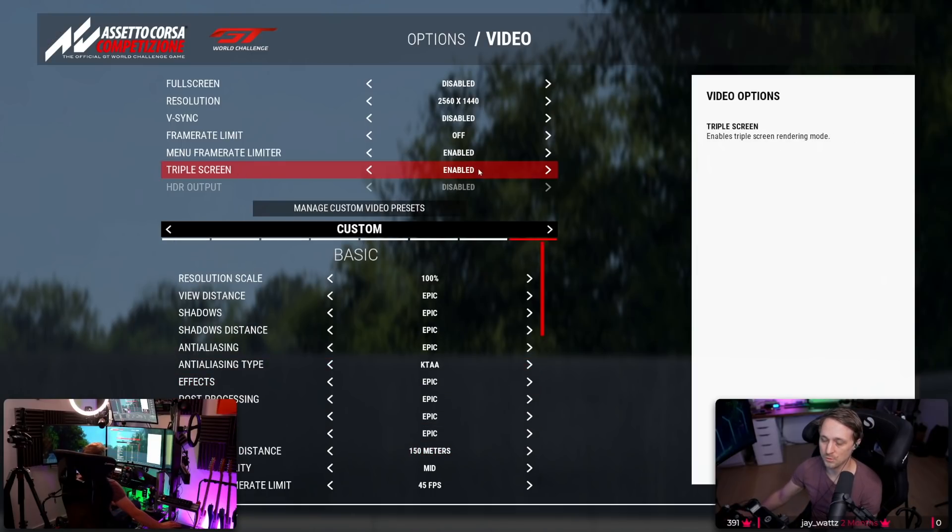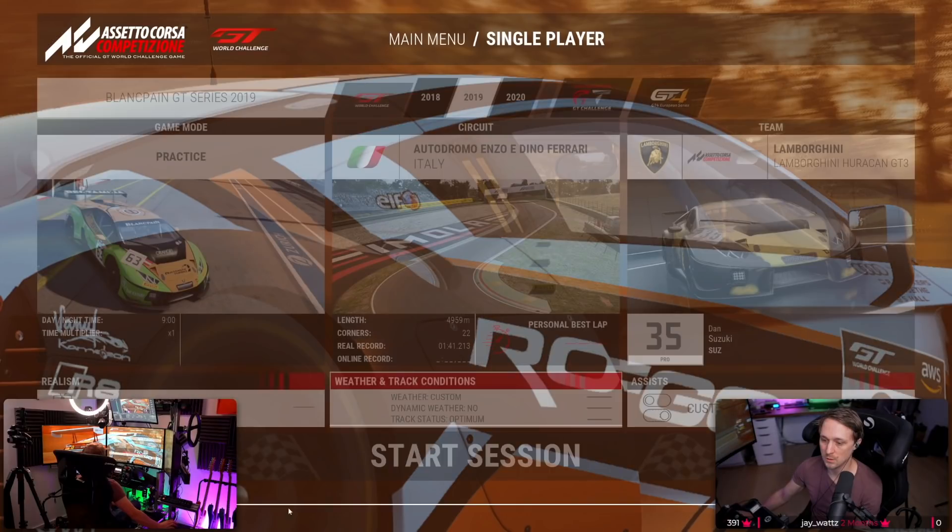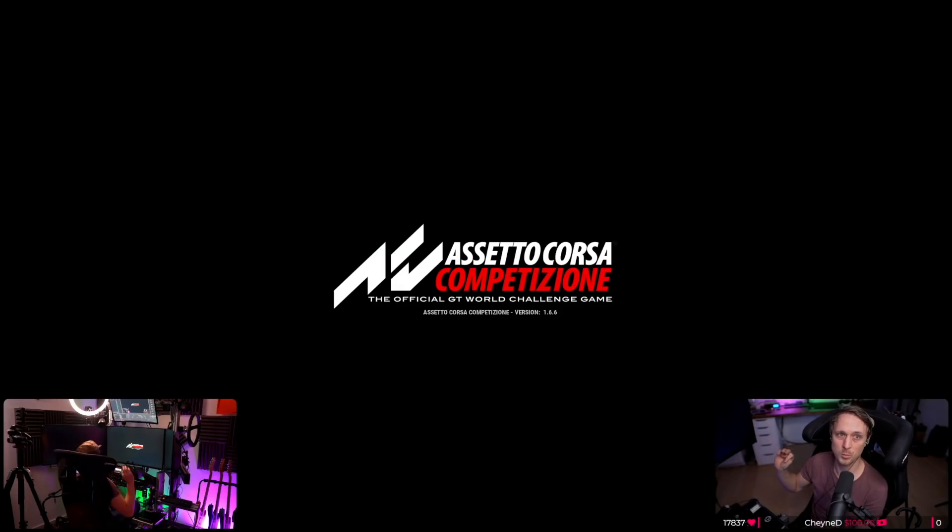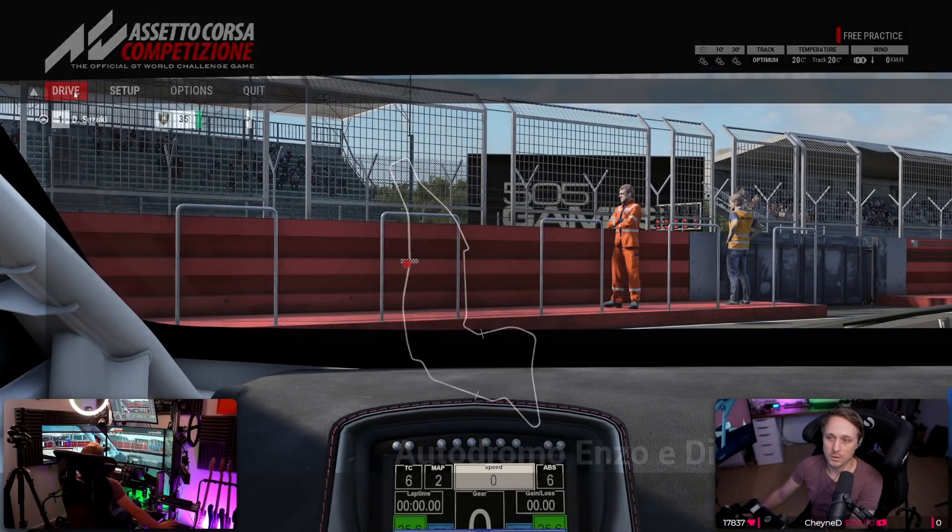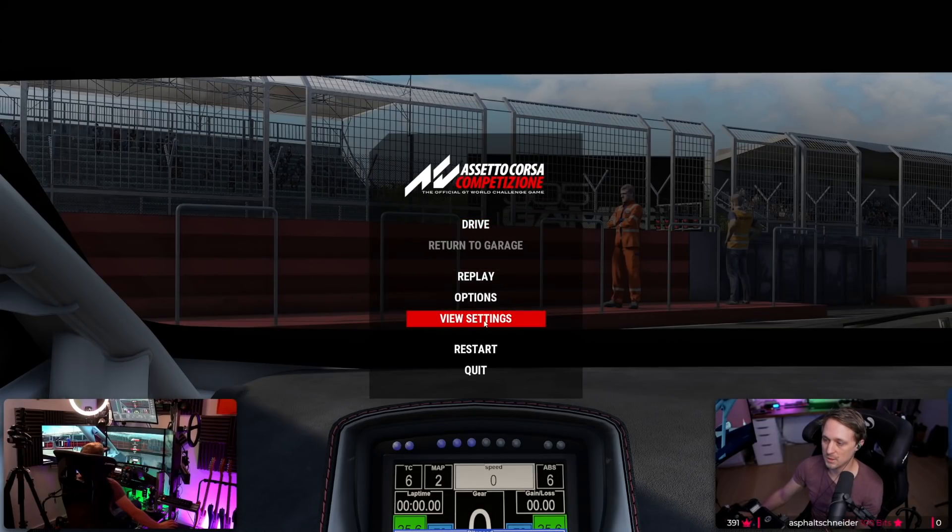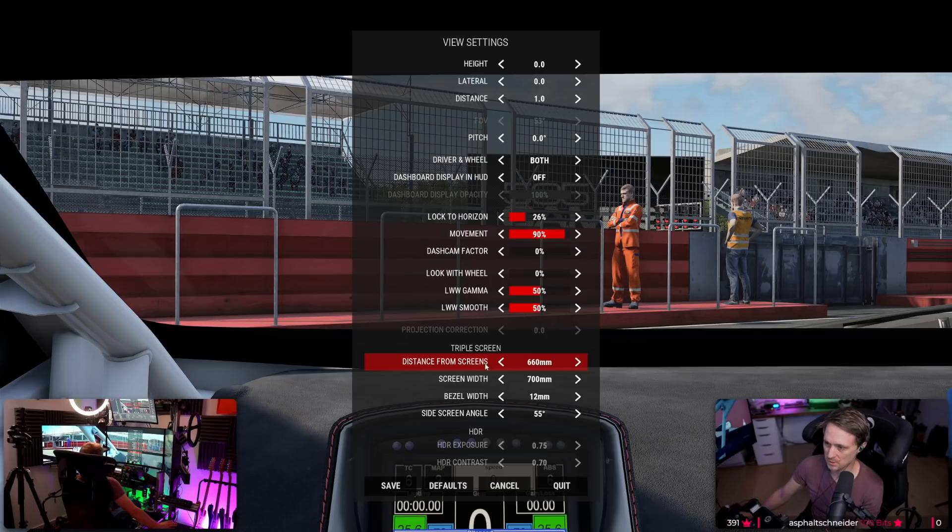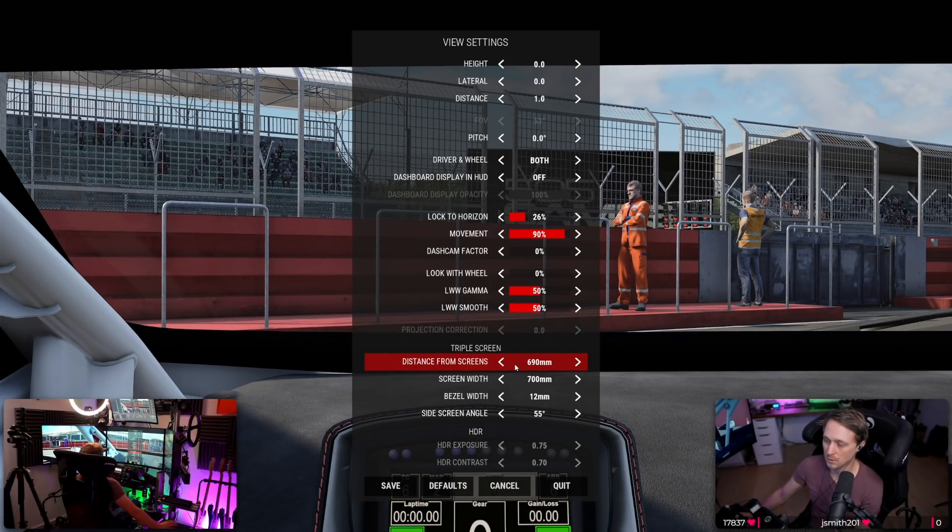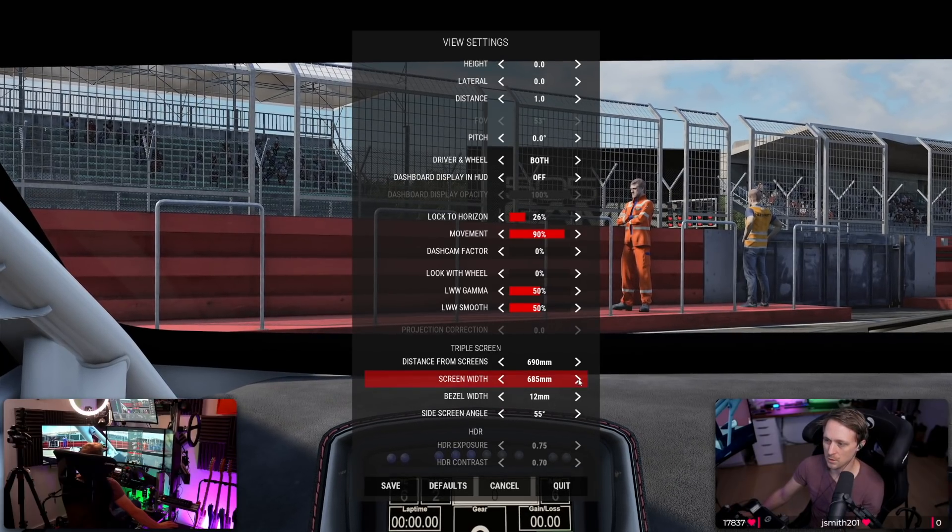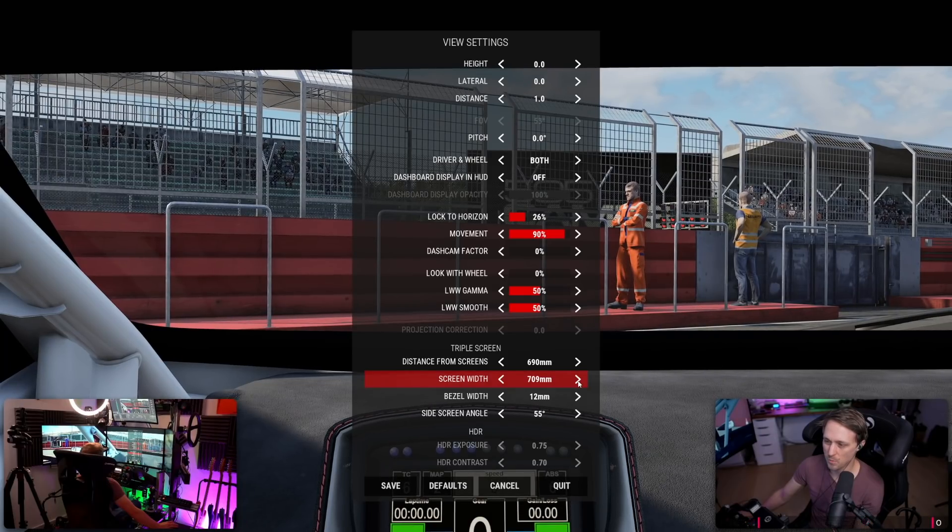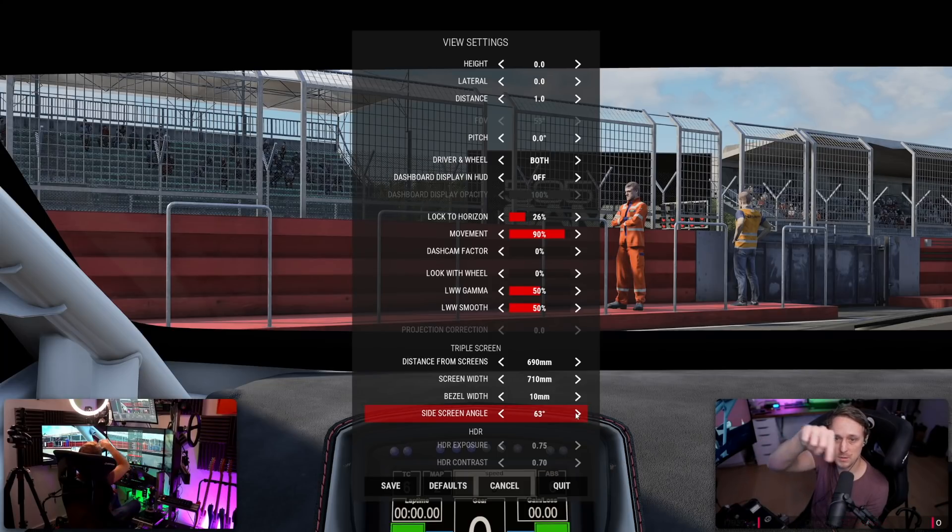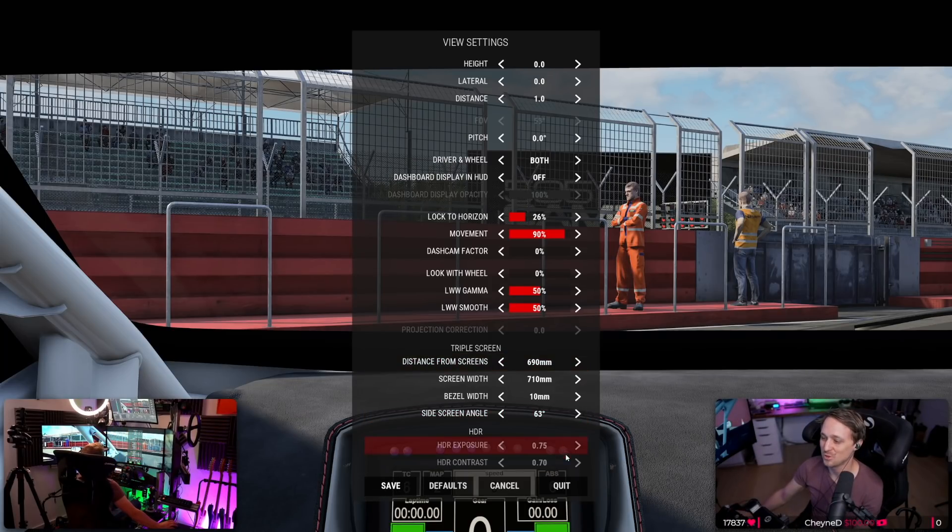So make sure triple screen rendering is enabled. Go into a session. Enjoy the loading times of ACC. That takes like 1% of the loading times of iRacing. And then you click on drive, escape, view settings. And if you correctly enable the triple rendering, you will see the triple screen stuff here. So distance from screen, that was 690 millimeters. Screen width, I'm actually not sure if this is the width without bezels or with bezels, I guess with bezels. Bezel width was 10. Side screen angle is 63. And bam. That's it for ACC. As you can see in the bottom left corner, ACC on triple screens.